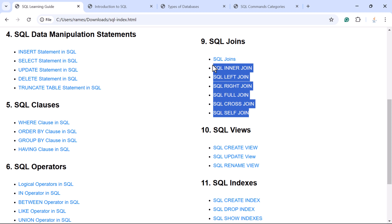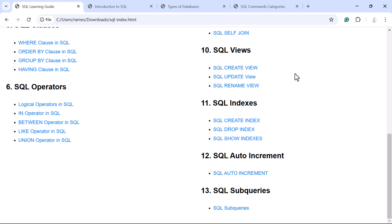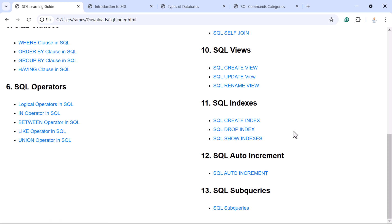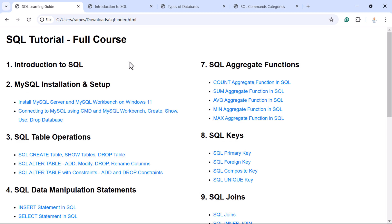Next you will learn SQL views: how to create a view, update a view, and rename a view. You will also learn SQL indexes — how to create an index, drop an index, and show indexes. Next you will learn important advanced concepts like AUTO INCREMENT in SQL and subqueries in SQL. Apart from these concepts, I am also going to cover some additional advanced SQL topics as well.